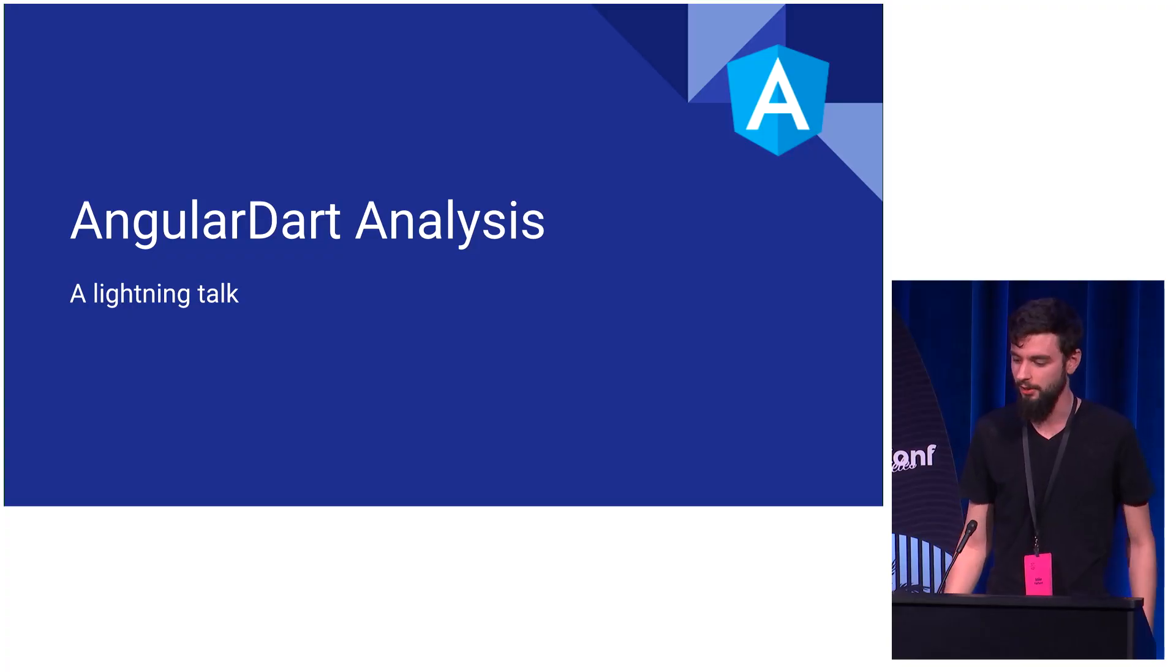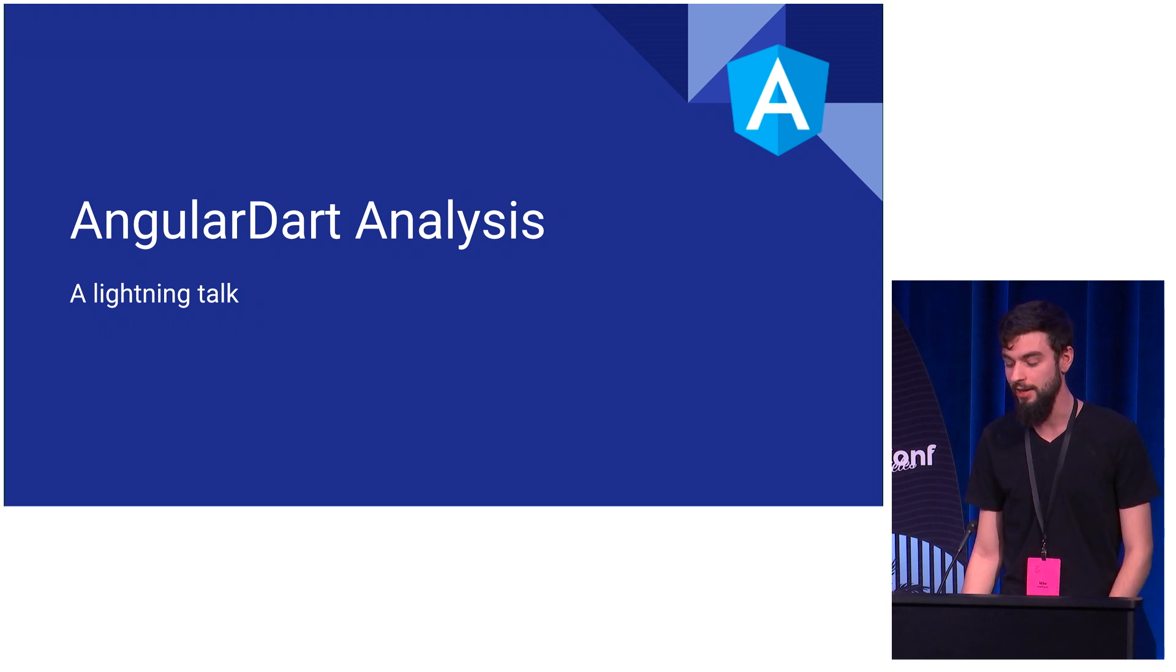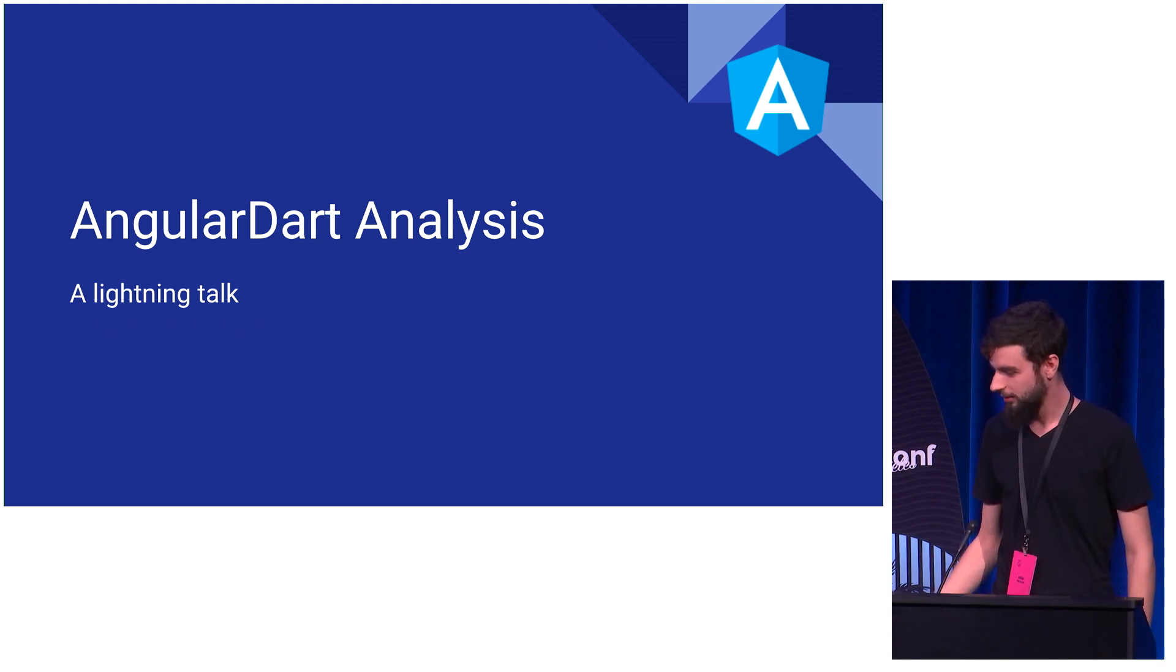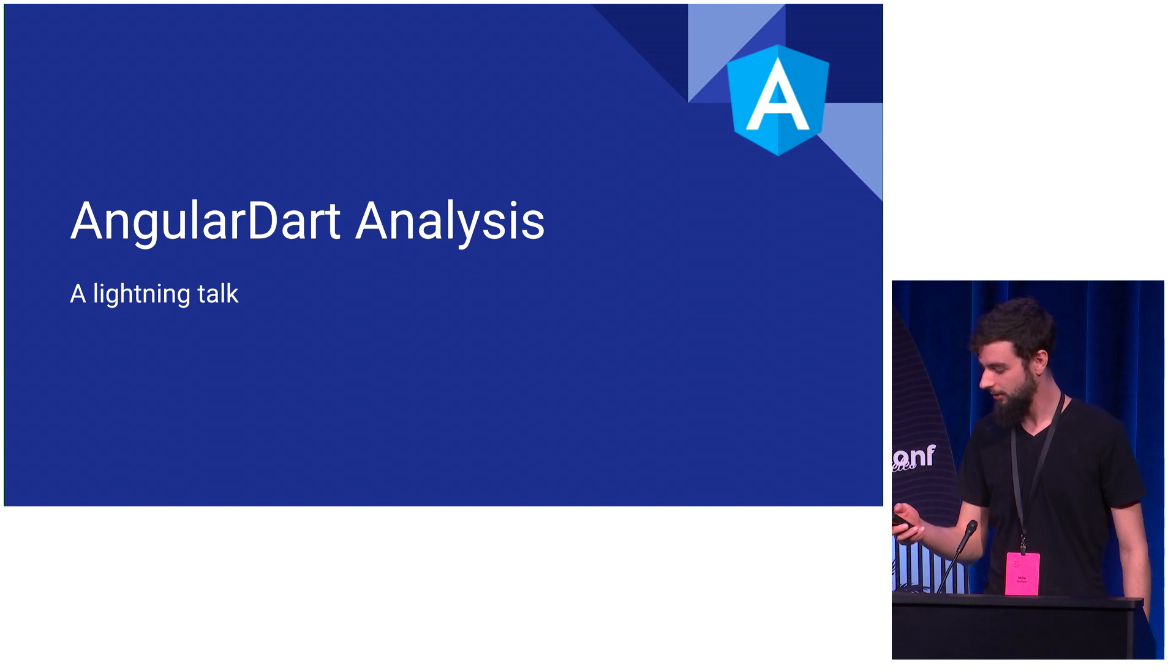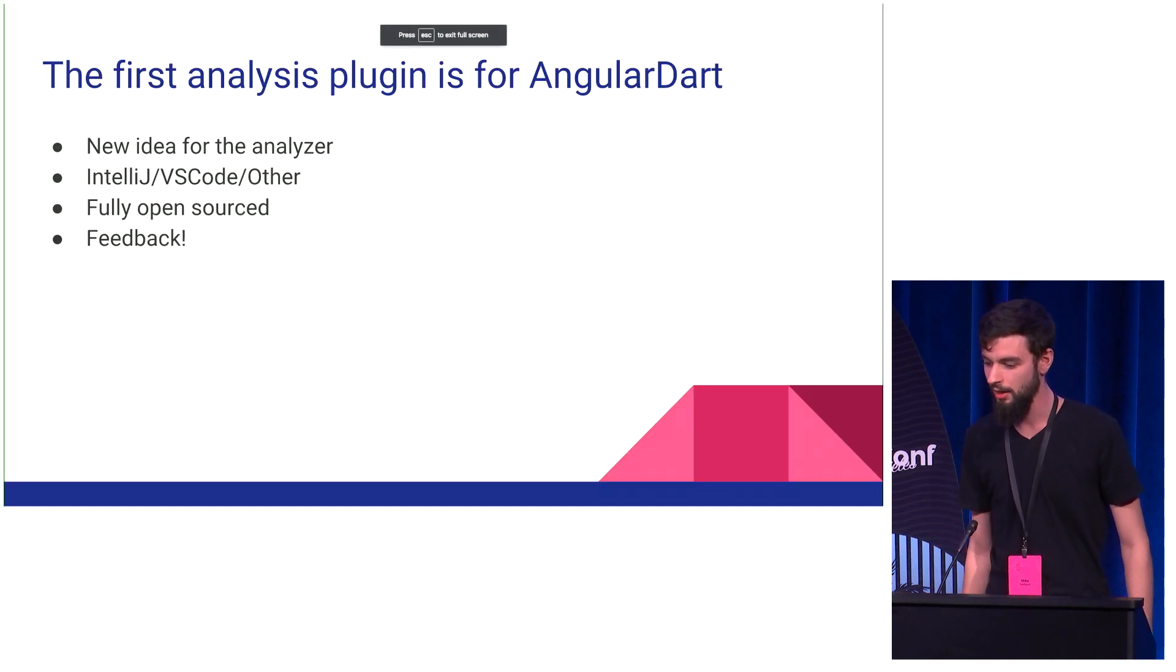Hi, everyone. I'm Mike Fairhurst. I've been working for a little over a year on an analysis plugin for AngularDart.